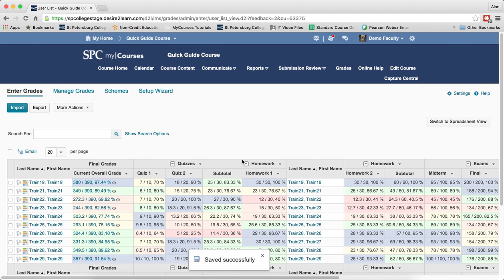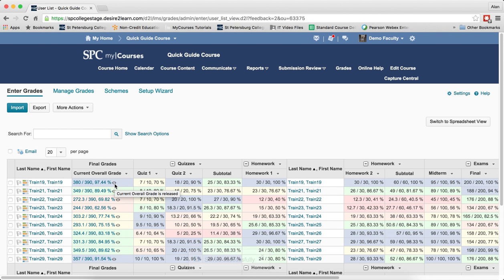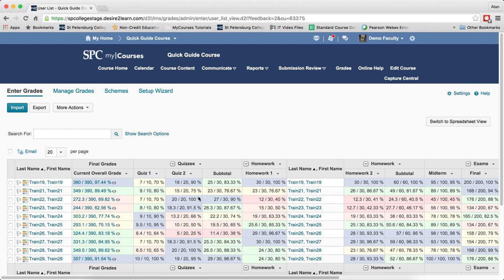This will take you back into the enter grades area and you'll notice now the icon there shows that the current overall grade is released. If for some reason you see the icon with a slash through it, that means that your current overall grade is not released and you may need to contact my courses for faculty for help.